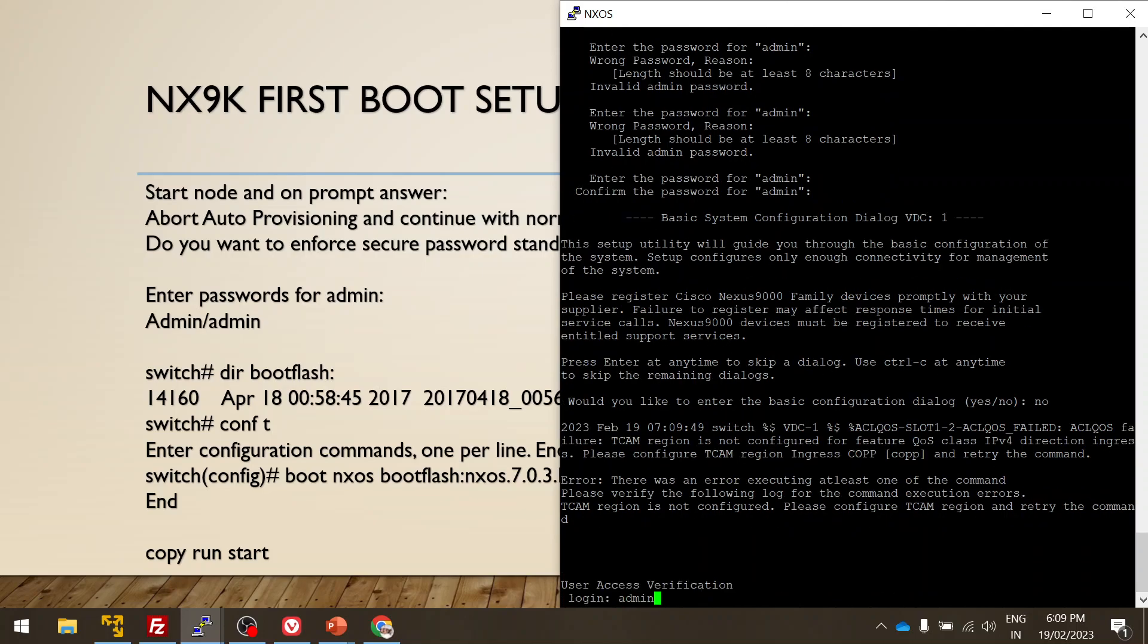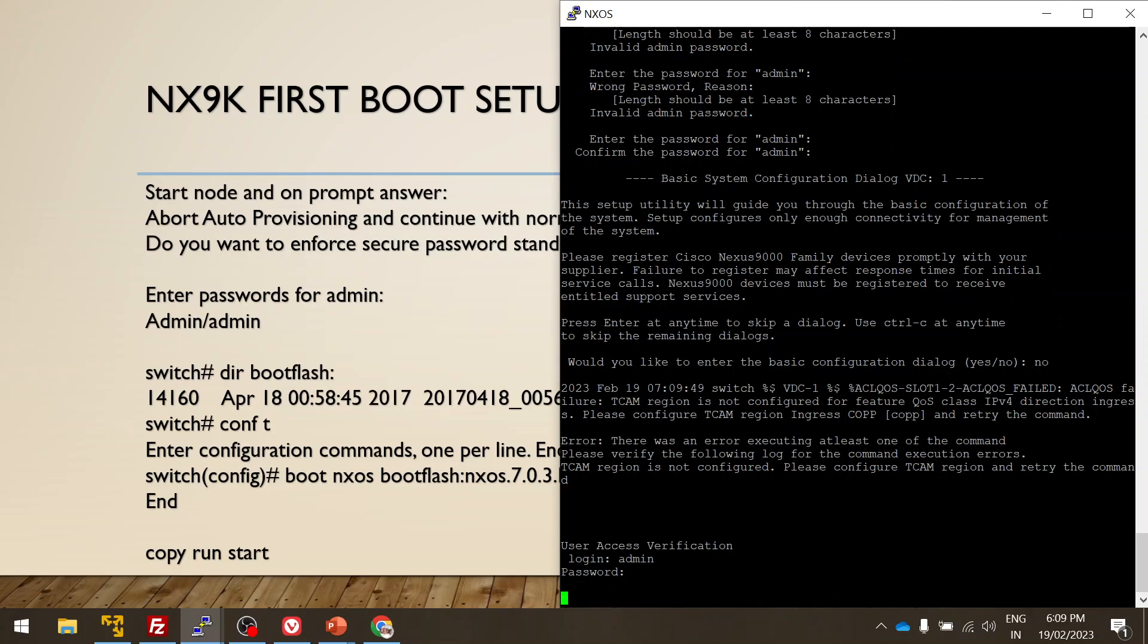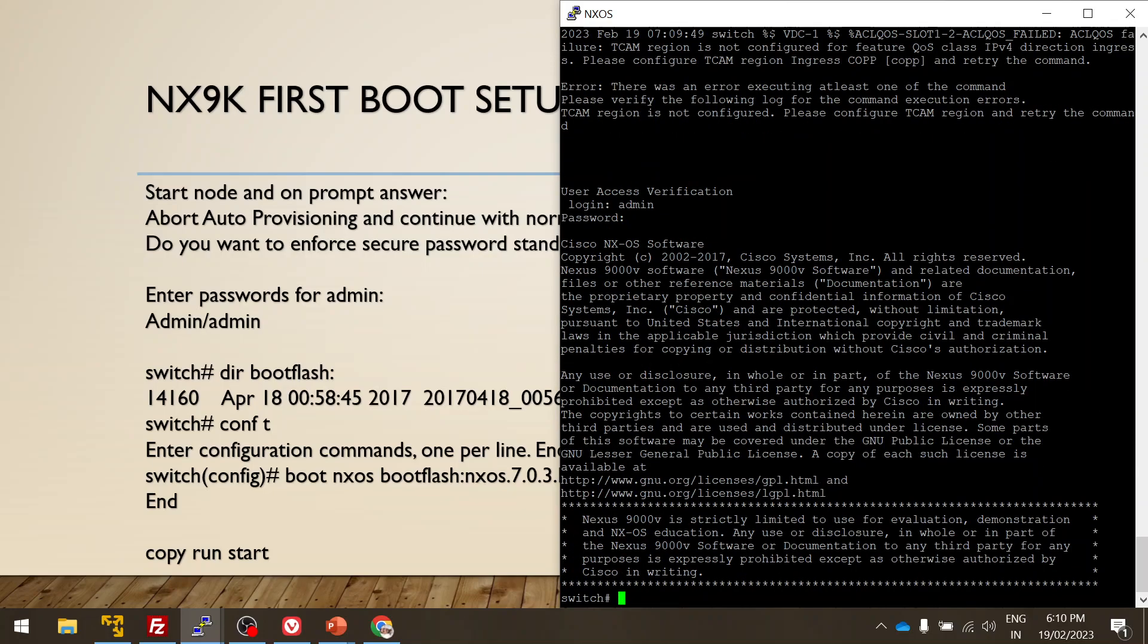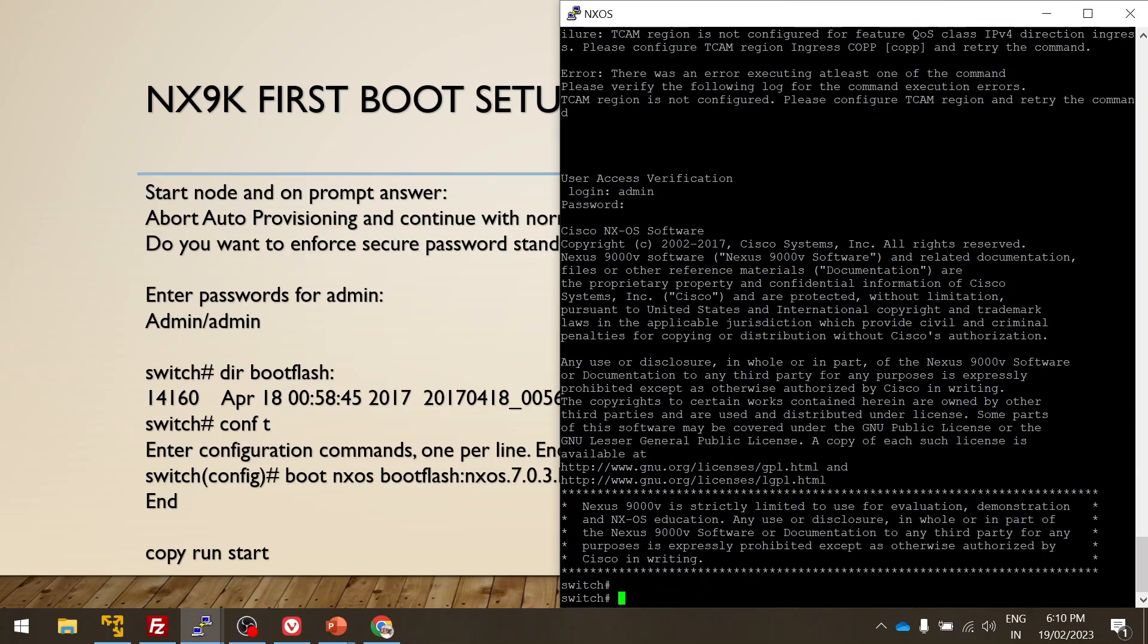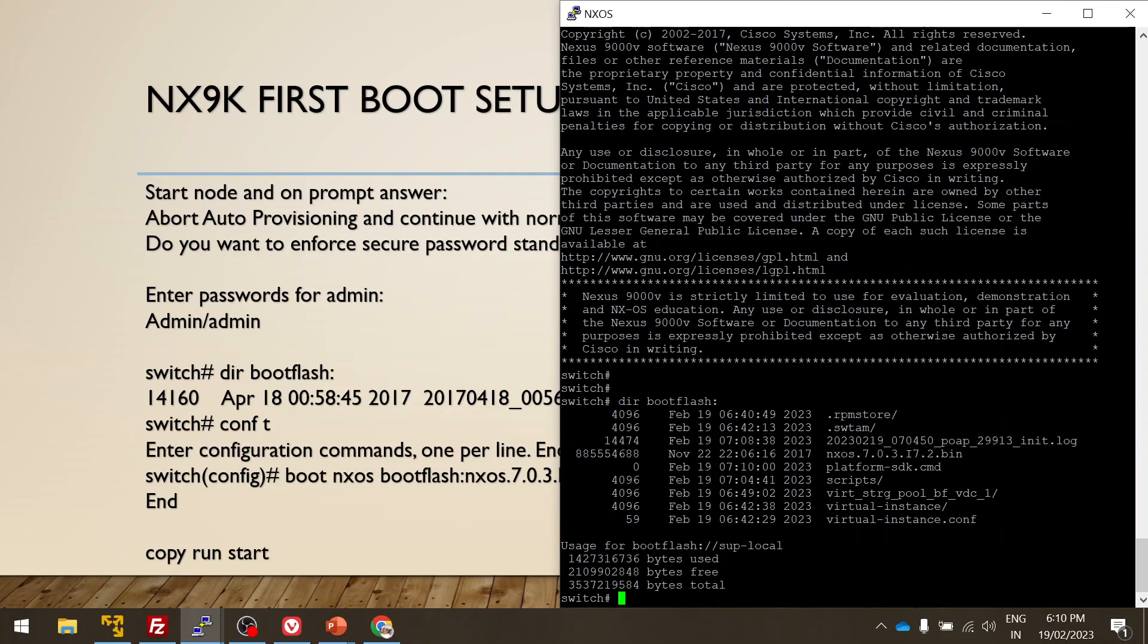Yes, so let me type the password now, the one I created. Yes, now we got access to it. But now we have to change the boot up so that when next time it boots up, it boots up directly instead of landing to the loader prompt. The command is the same, the boot. So I have to go to config mode. Boot.